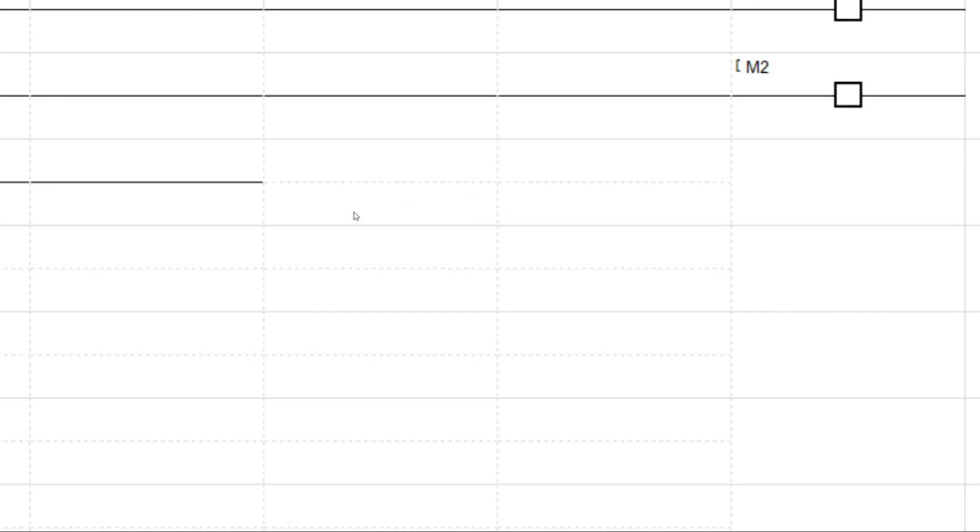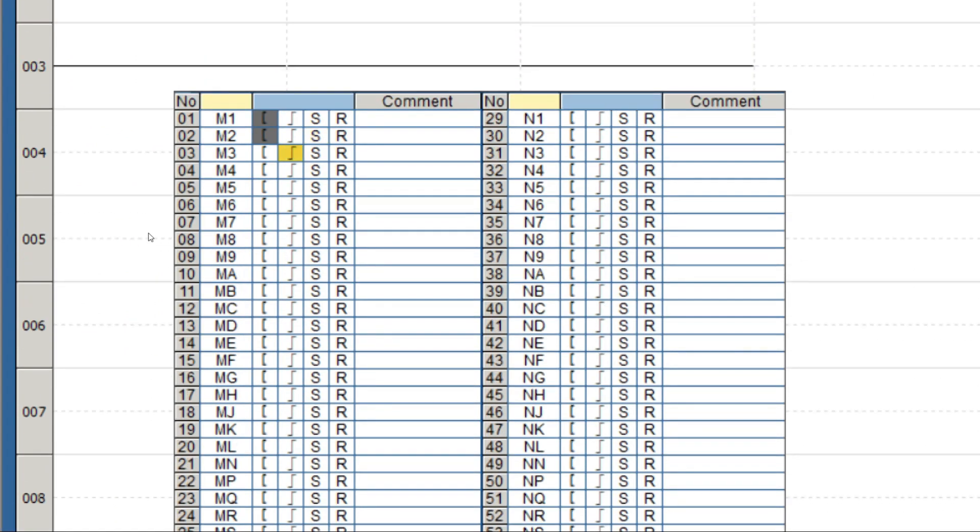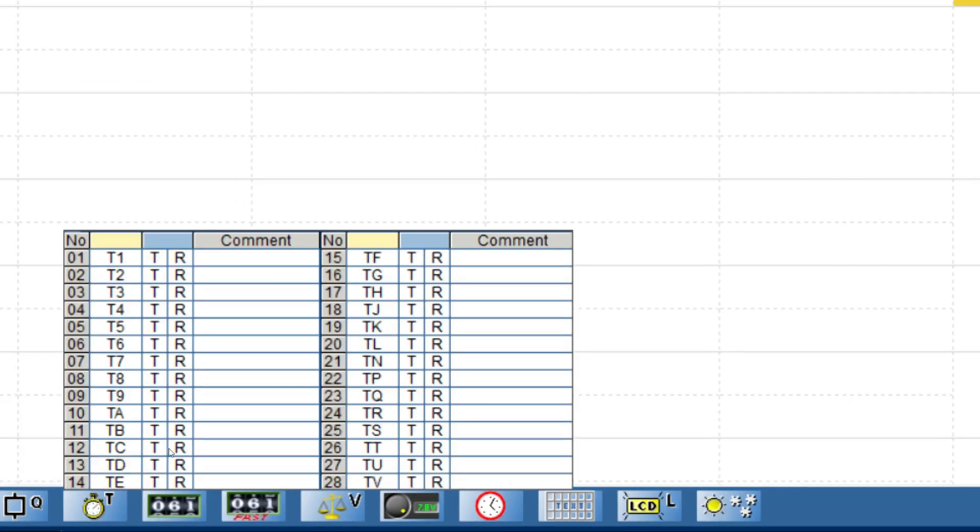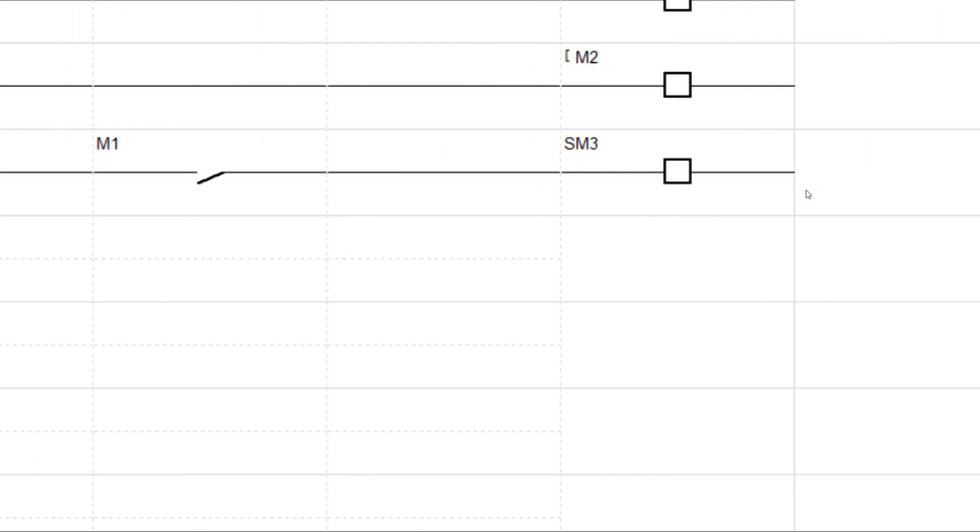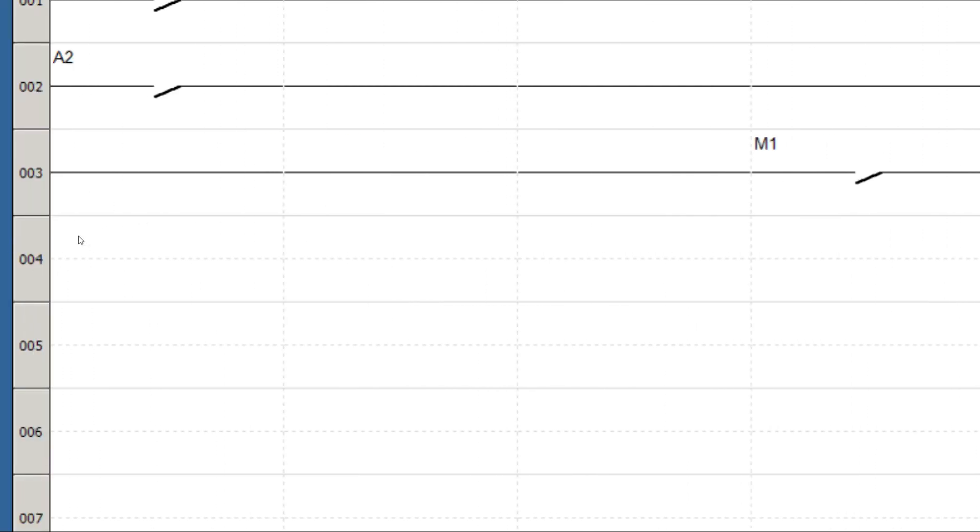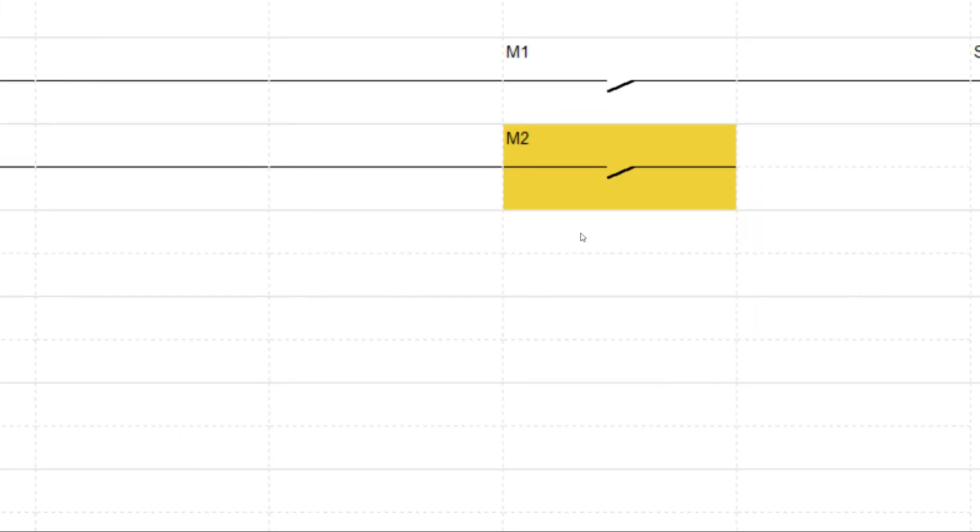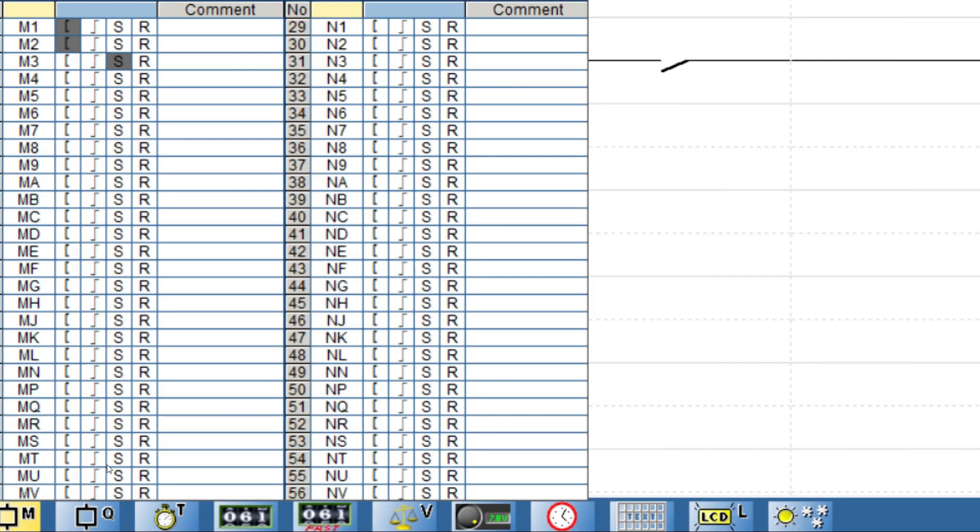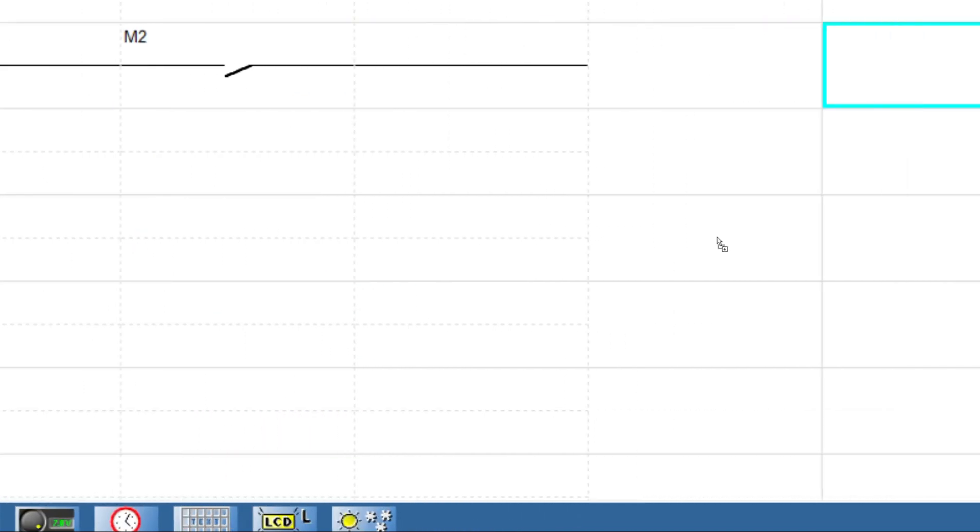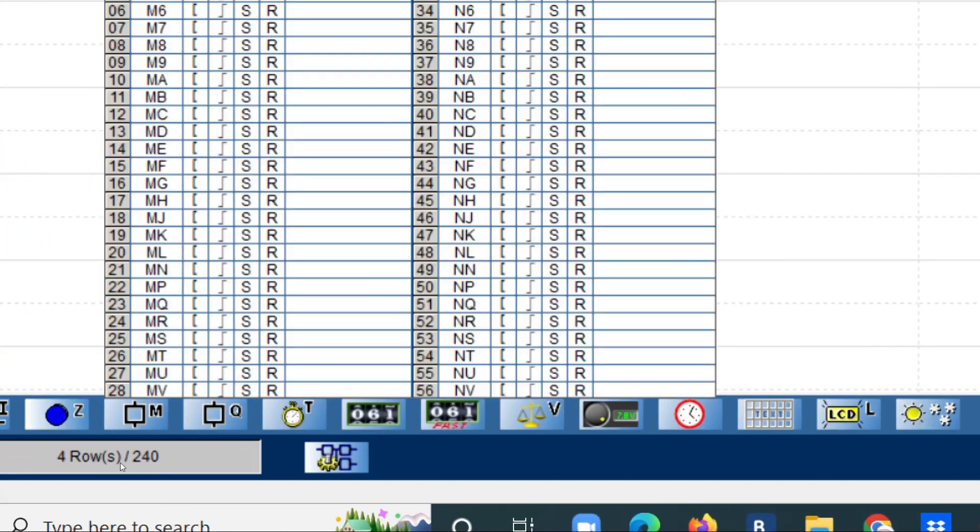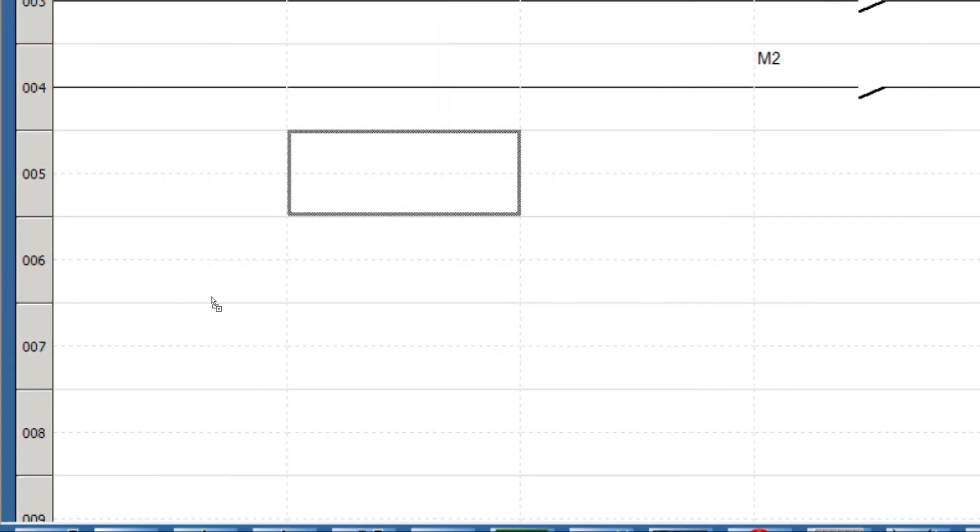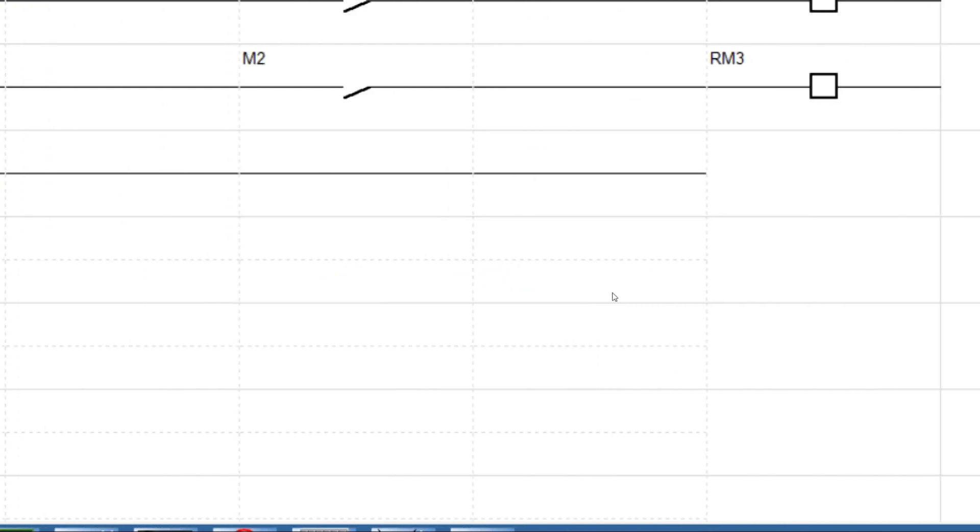We'll add one more auxiliary - M means auxiliary coil. Now we'll use set and reset coil to start and stop the output.